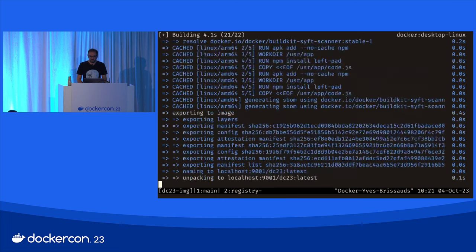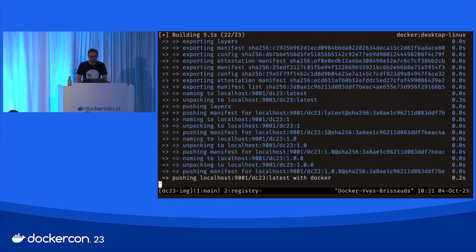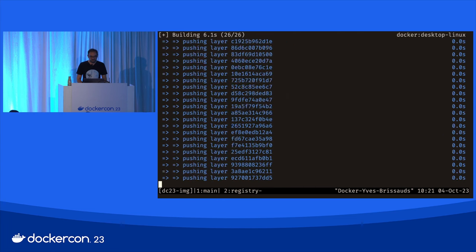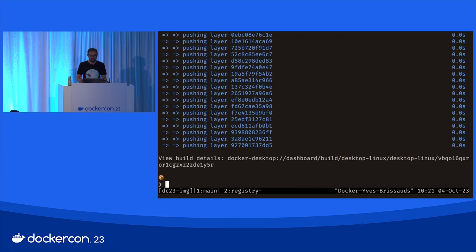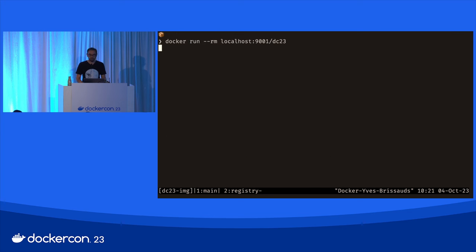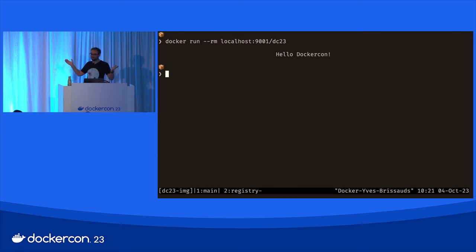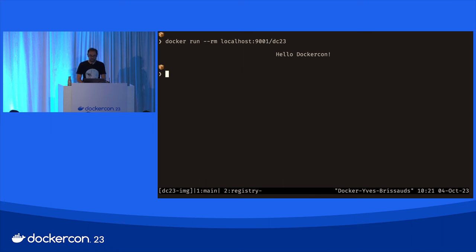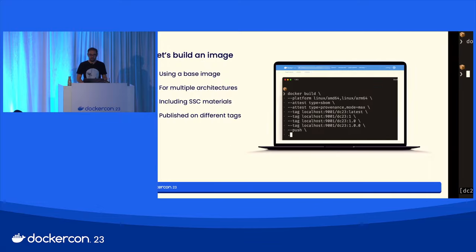So let's build that. It should be pretty fast. Pushing... OK, I have my image. I can just run it and — hello! That's the beginning of the story. I have my image, and now I want to understand what's inside.